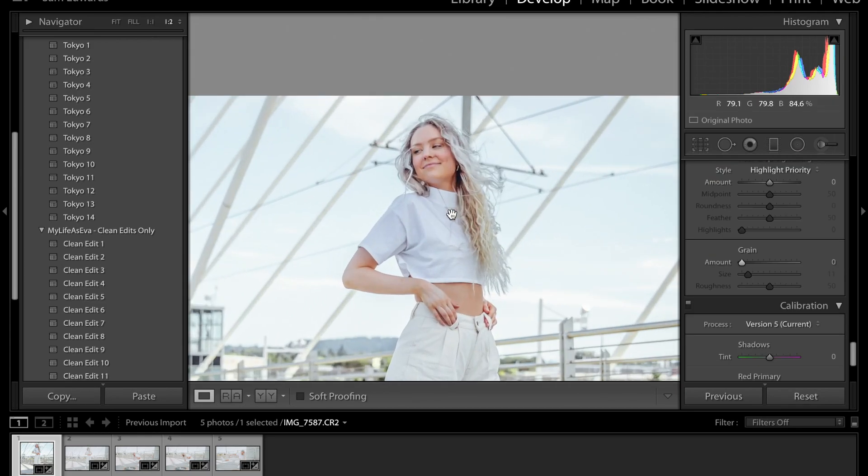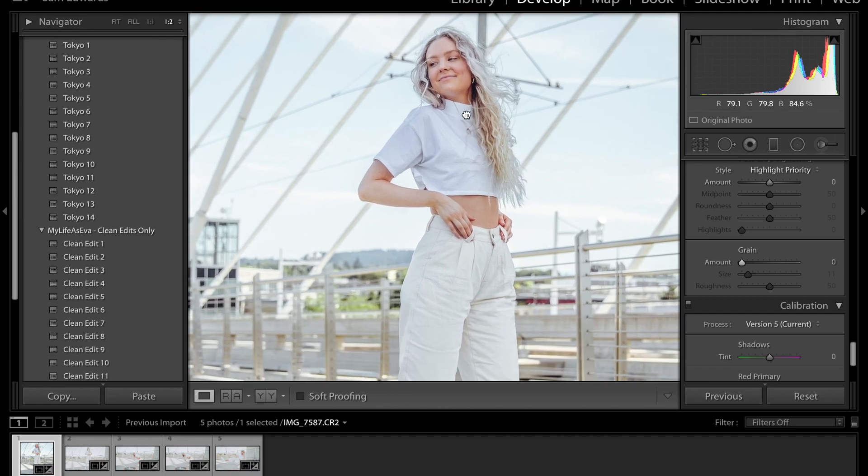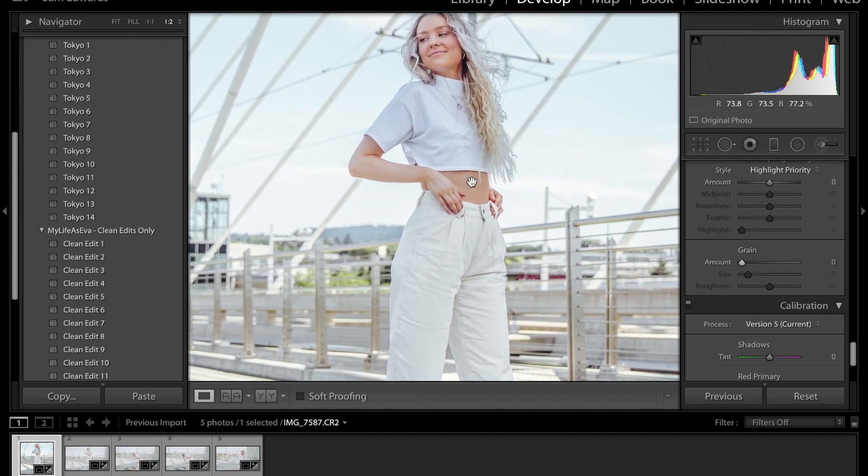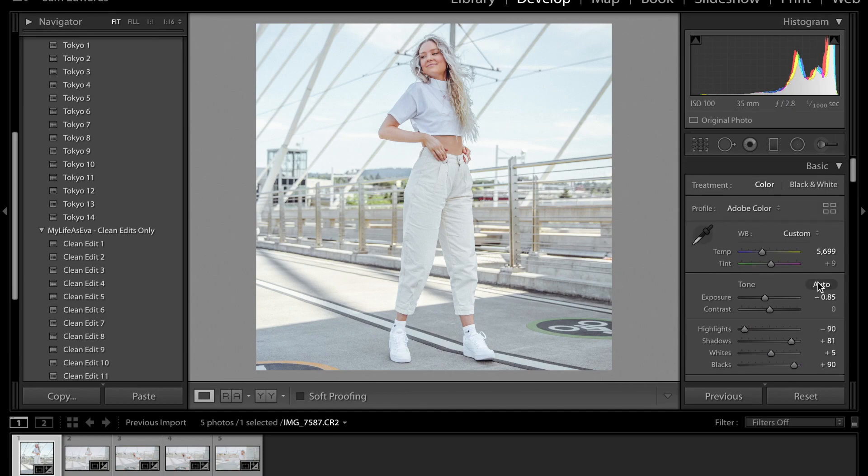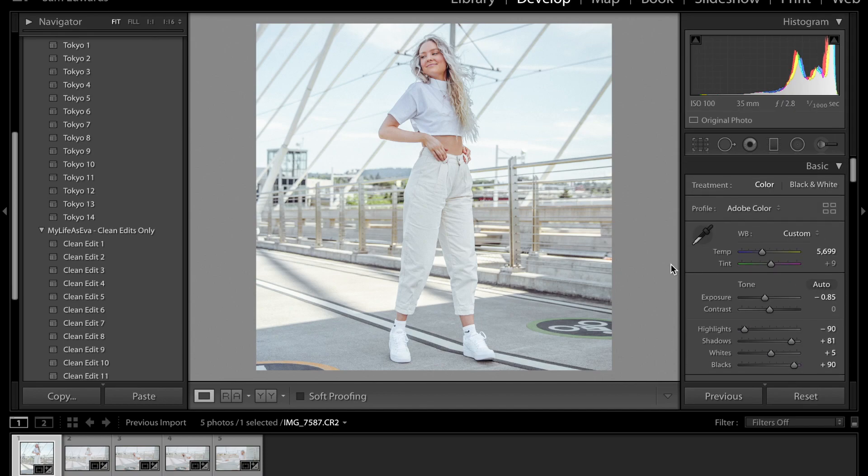This is where I always struggle because I don't know if I should add grain or not. I think I like the halfway point of that, I guess. So I might leave it. And then this is looking pretty good.